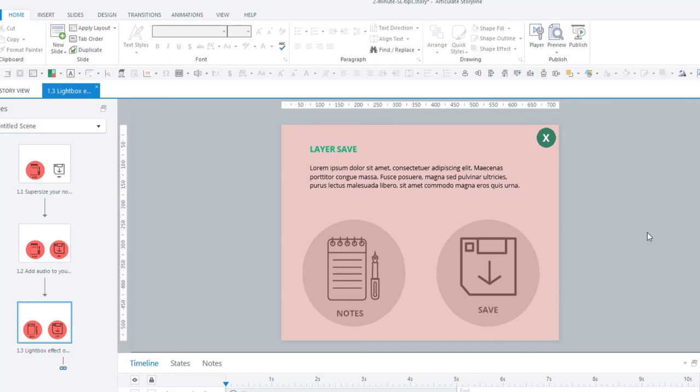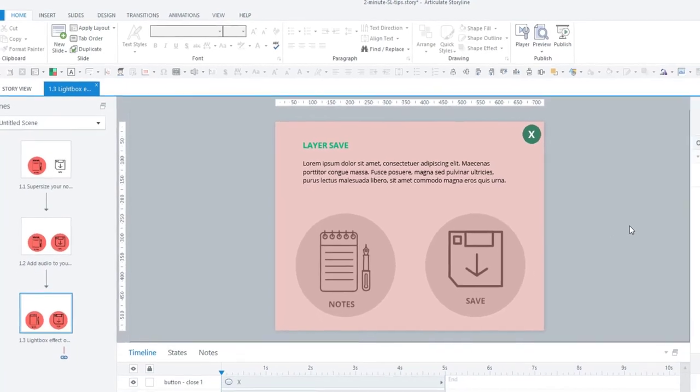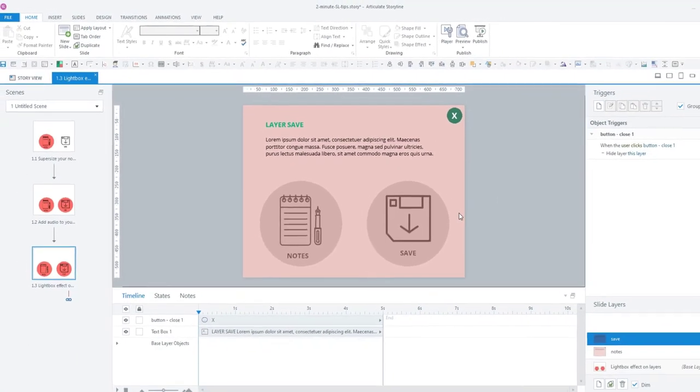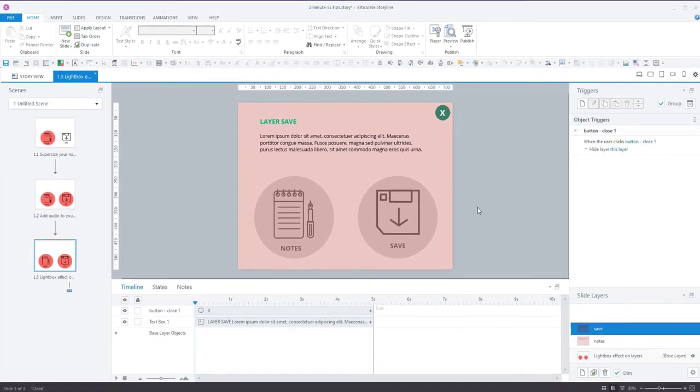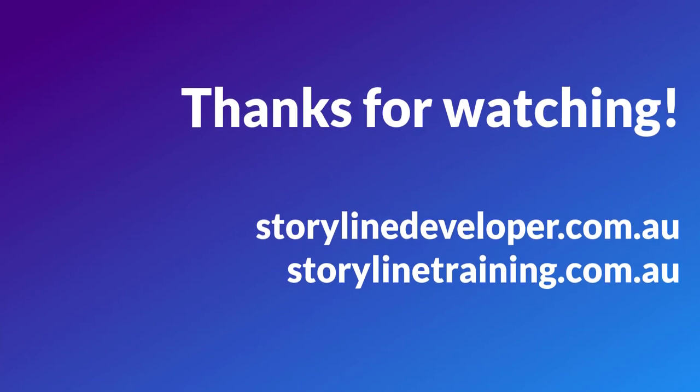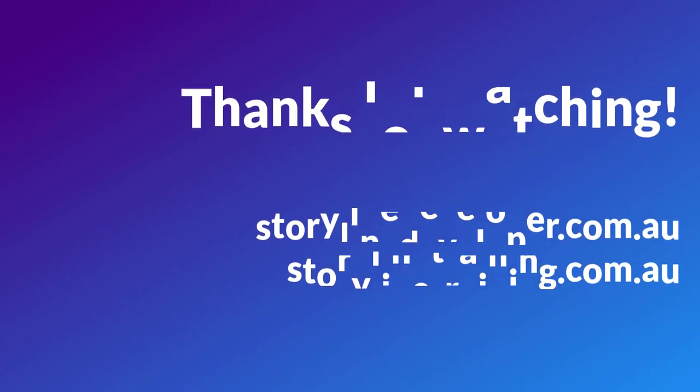That is how you can create a simple, easy lightbox effect on a layer and then reapply it to any other layers with one simple click. I hope that was helpful and I will see you at the next two minute storyline tips.